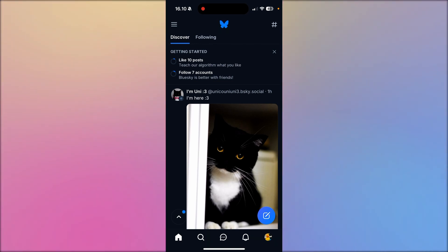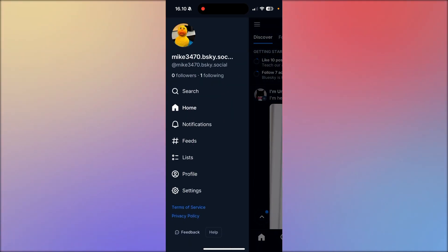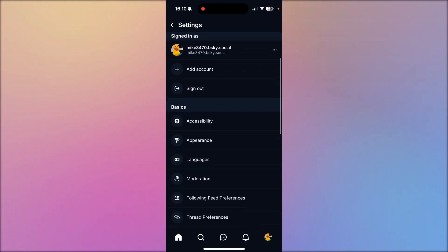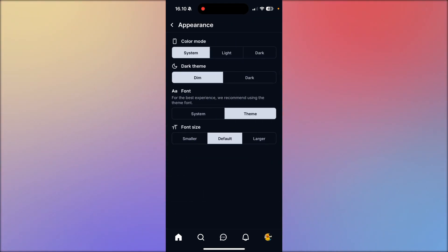Then you need to go up to this burger icon up here. Then from here you need to go down to settings and then you need to scroll down until you see Appearance. You need to click on that.